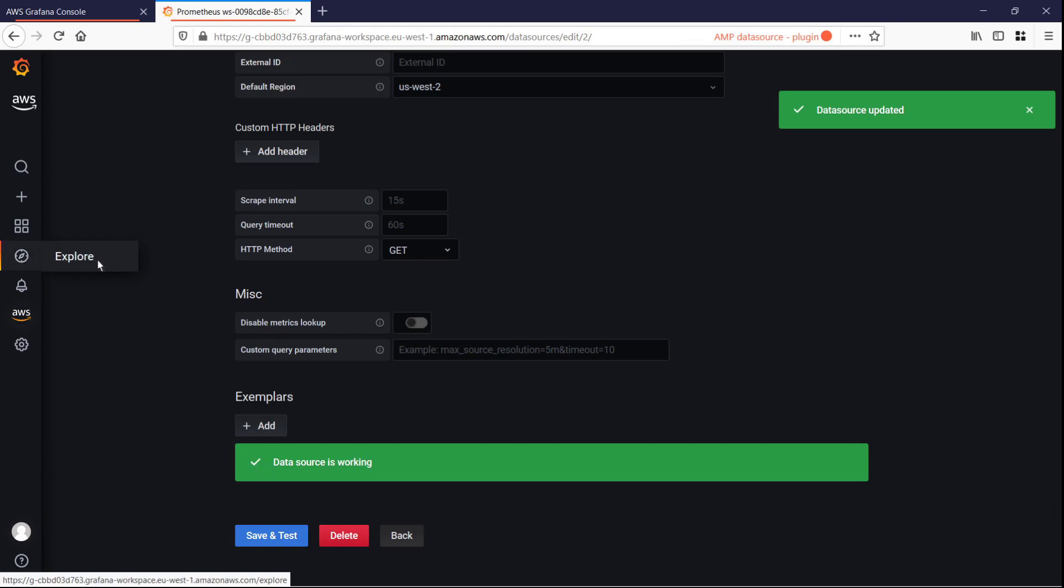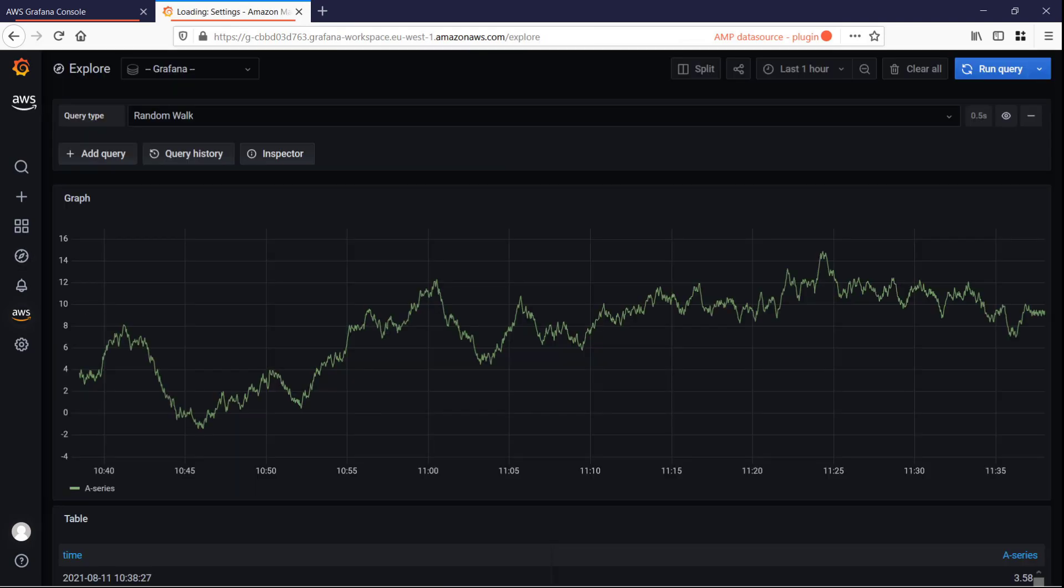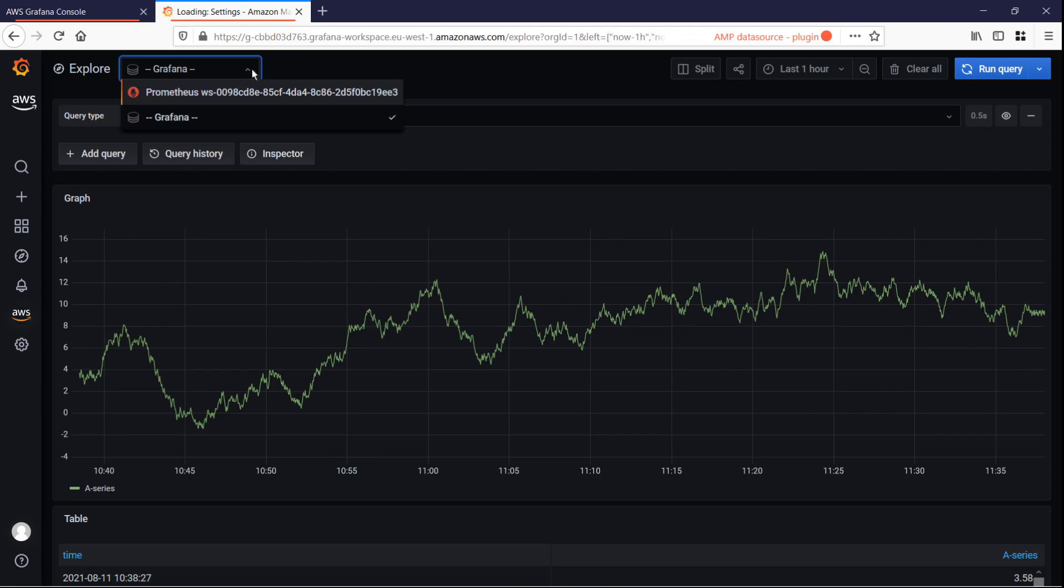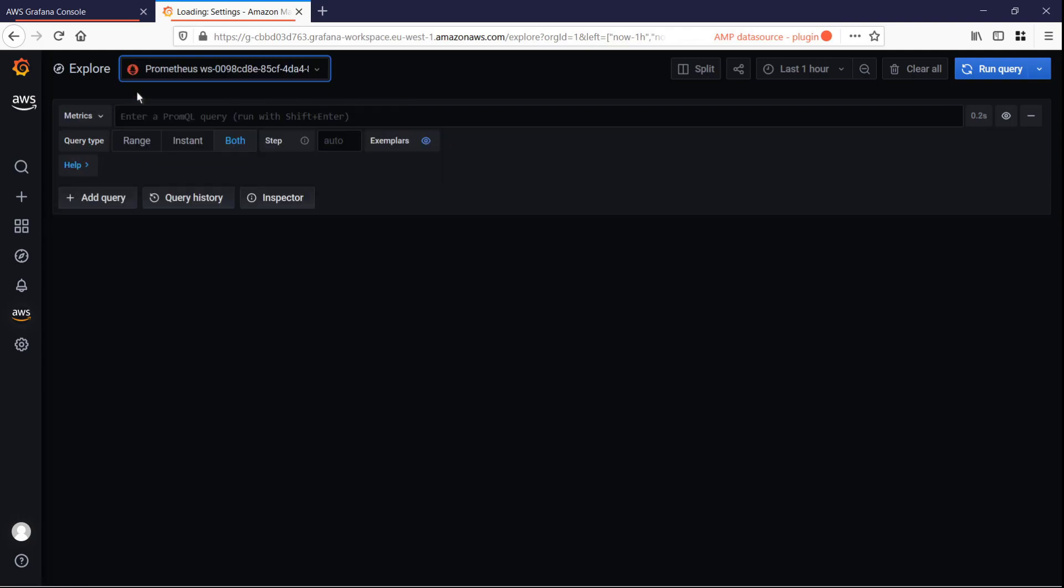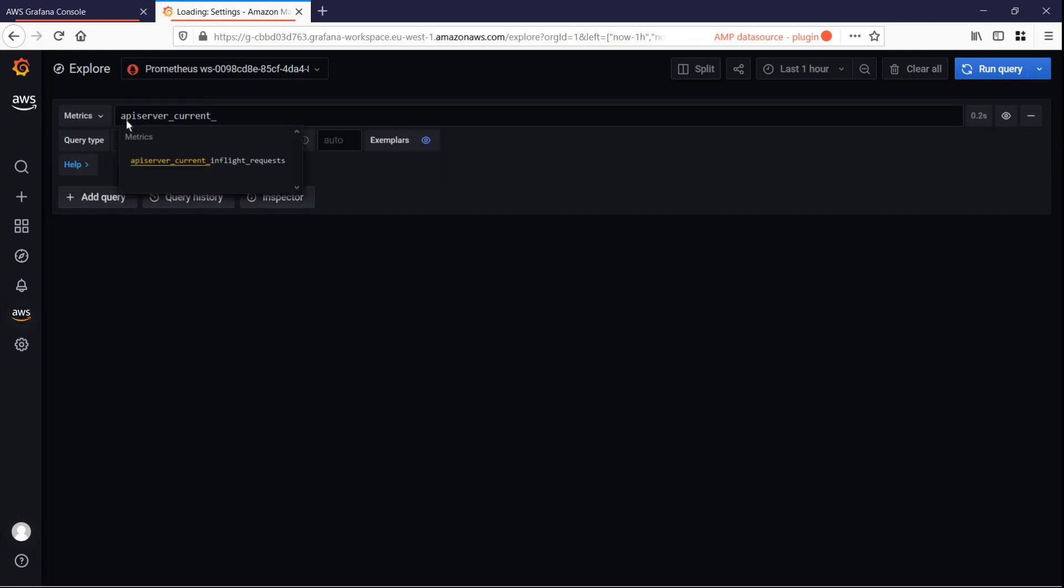Now let's explore our data. We'll select the Amazon Managed Service for Prometheus data source we just created. Let's run a sample query. We'll query for current in-flight requests.